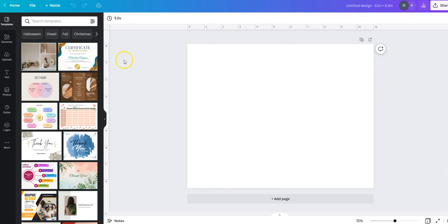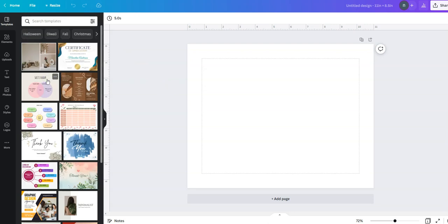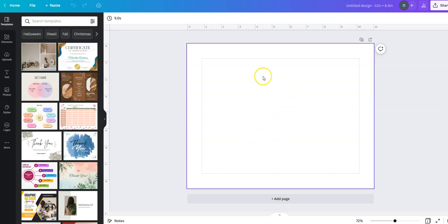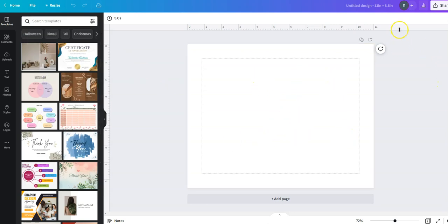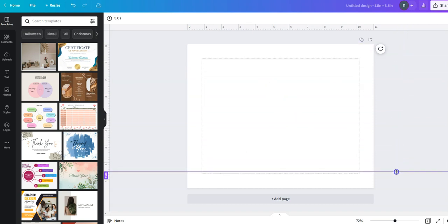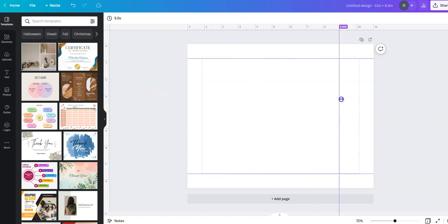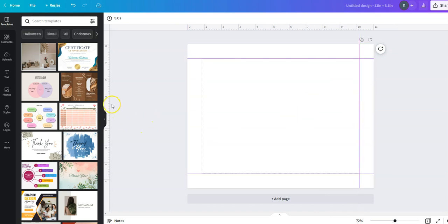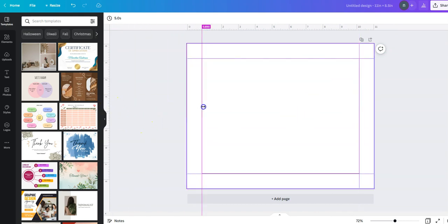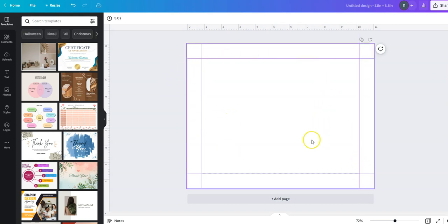Now in order to make the margins, I go to file then show margins. I have my margins here. The other way is to go from the top all the way down, and then from the left all the way to the right. So I create my margins in order to know where I'm going to put my stuff.